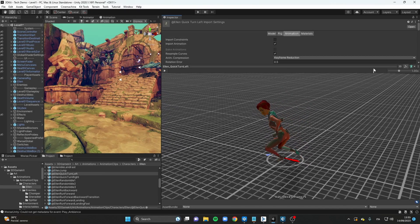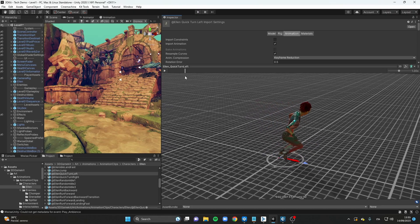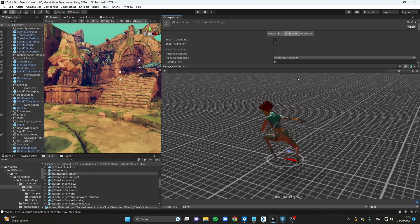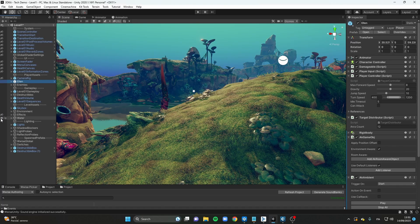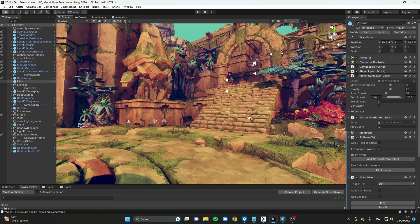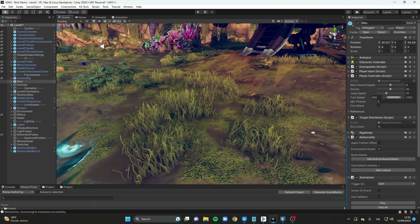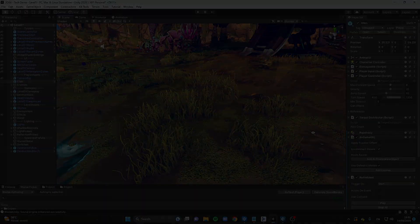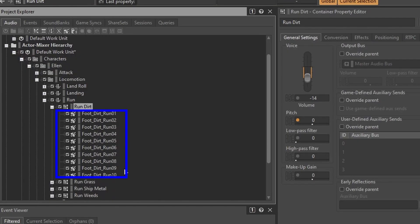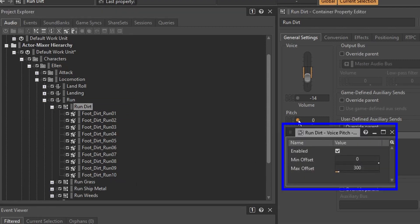Let's take as an example the run movement. Ellen can run on different terrains like dirt, grass, stone, or between weeds. Within Wwise, each terrain has a dedicated group of footstep sounds which were placed in containers that play each footstep in a random sequence. The pitch of each sound is also randomized to create even more variety.